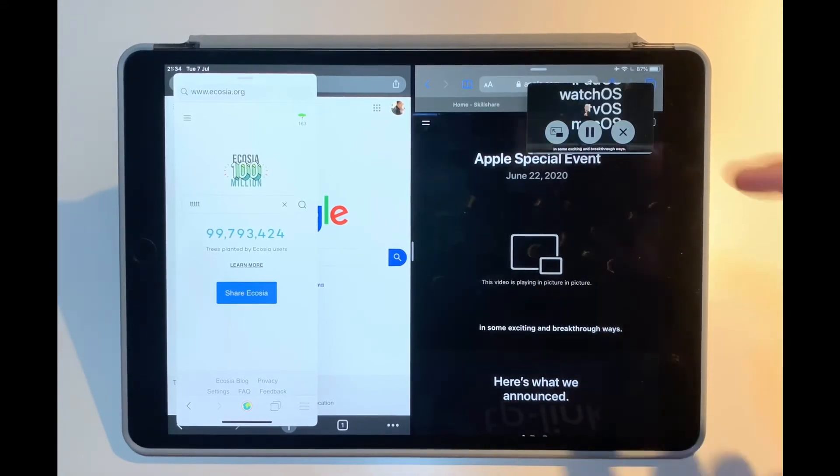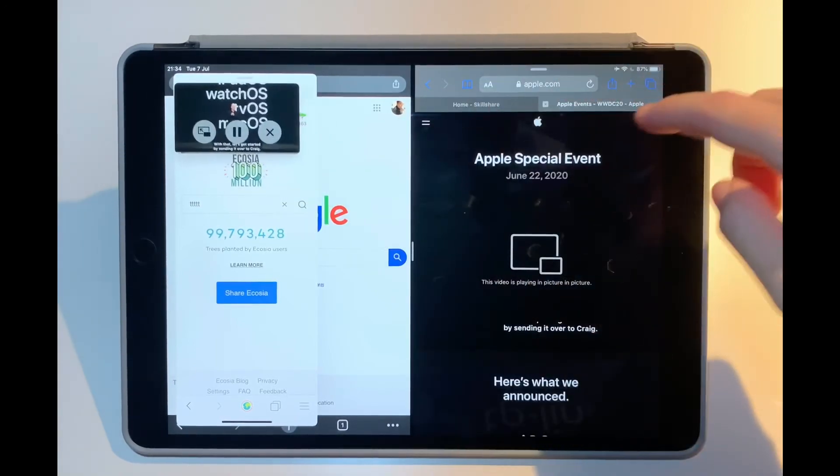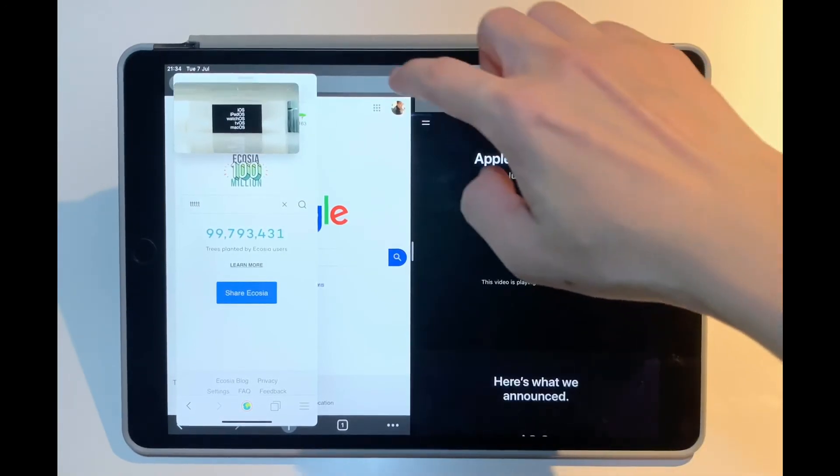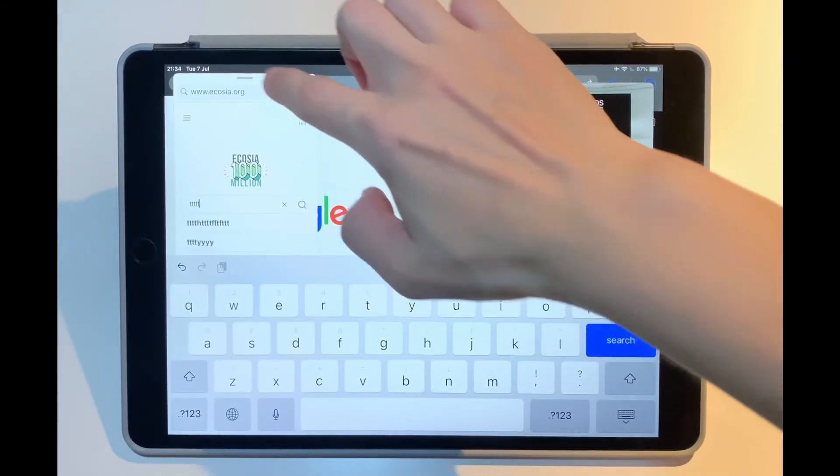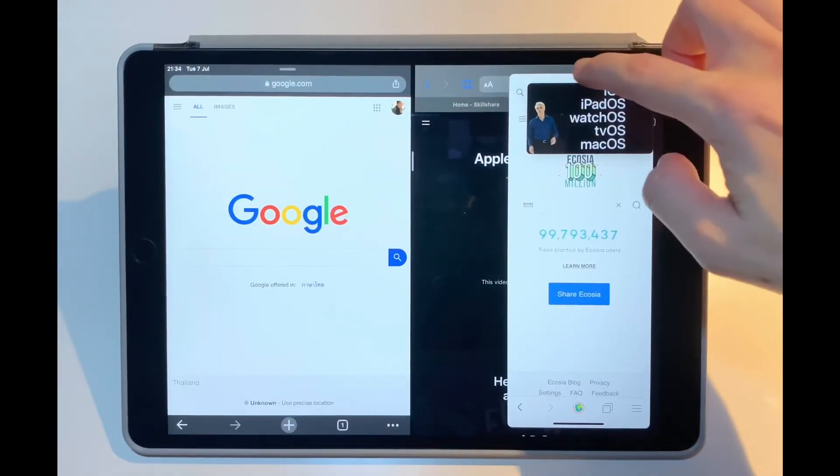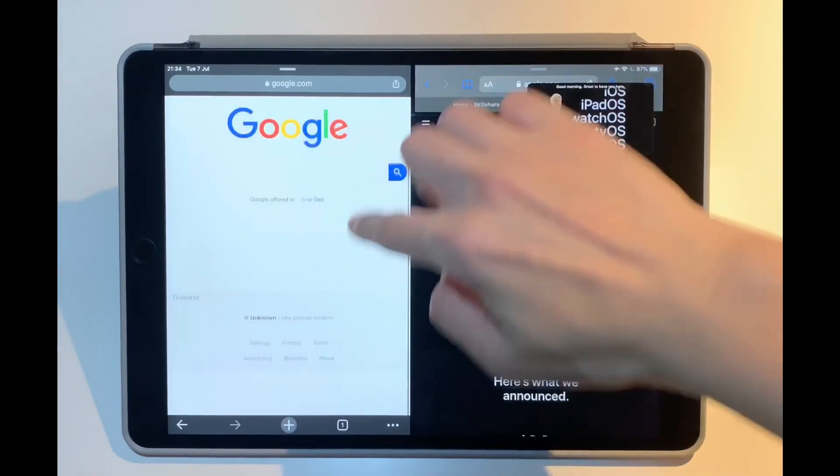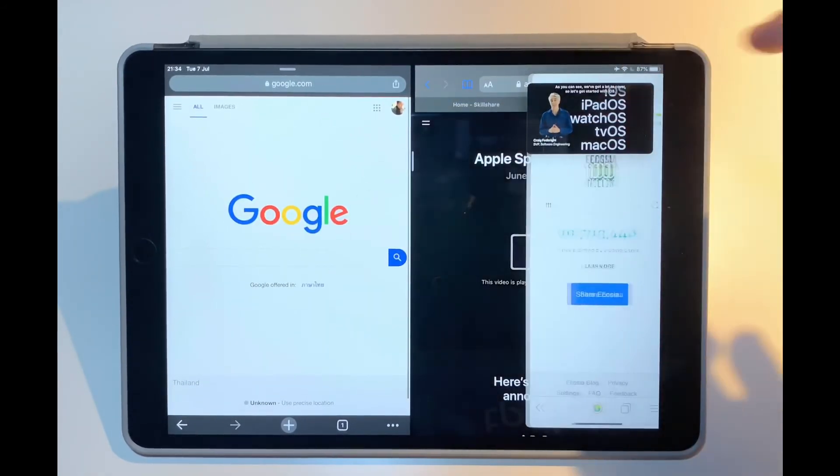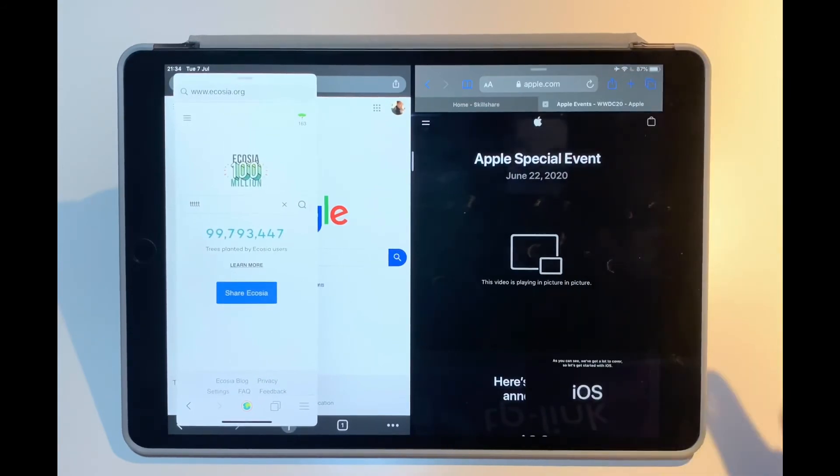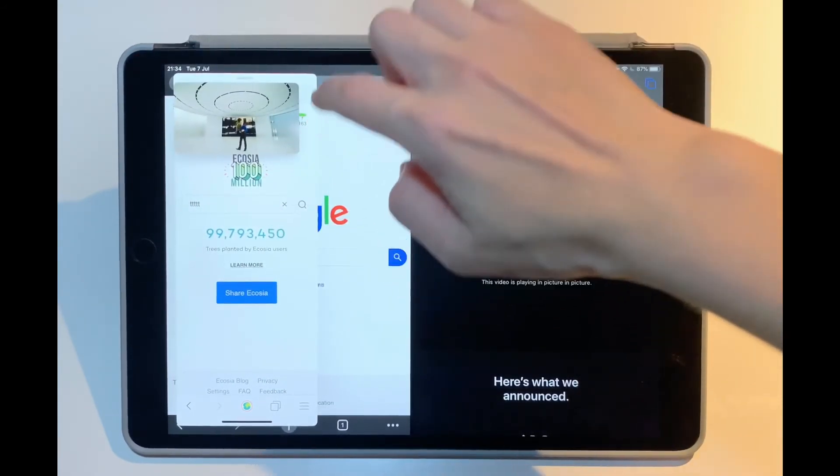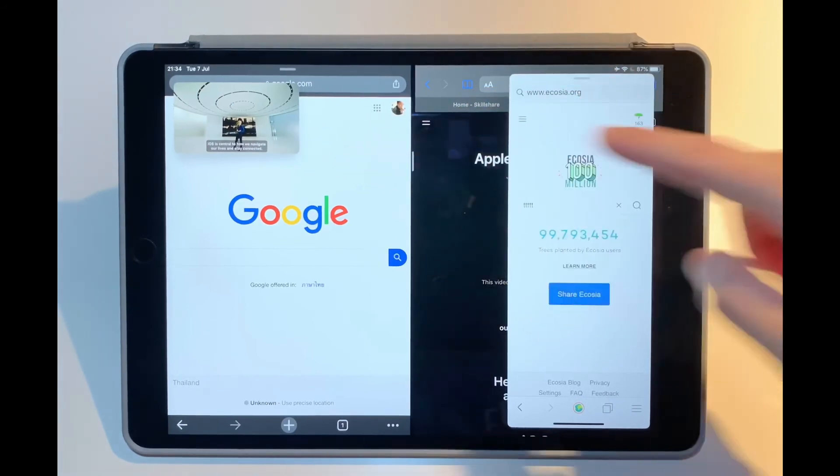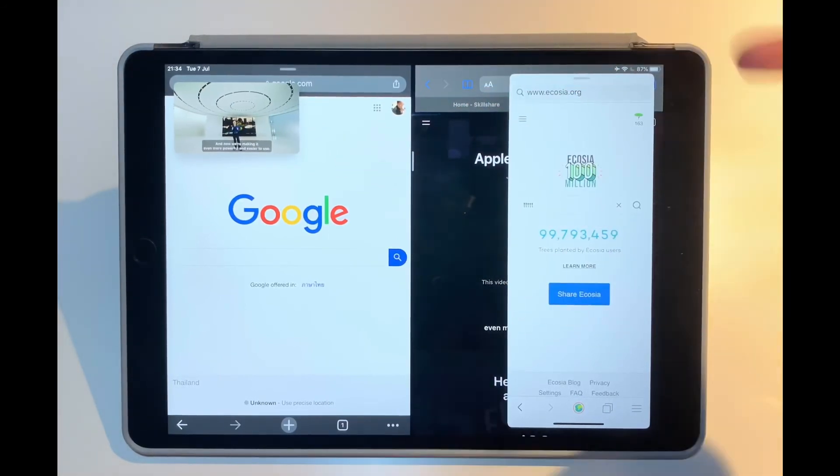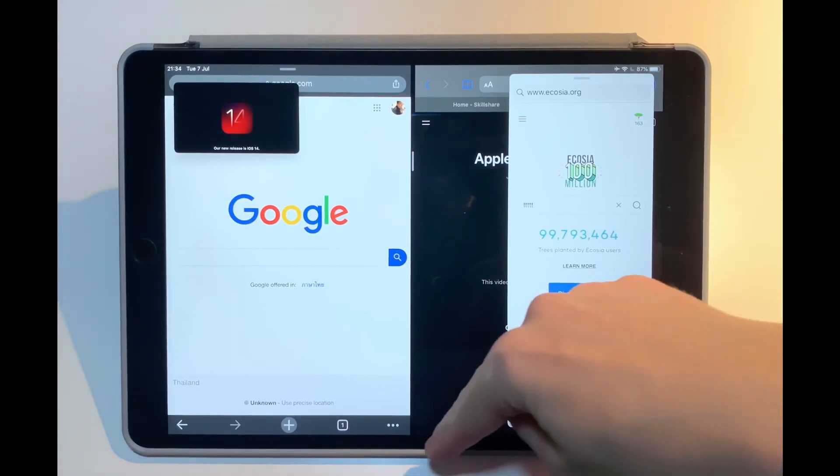I can start playing it and move it around the screen. I can still go around Safari. I can still use this slide over screen. I can swipe it out, or I can still use Google, bring back my slide over screen, and the video is still playing. So yeah, I guess you can use four screens in total while using multitasking.